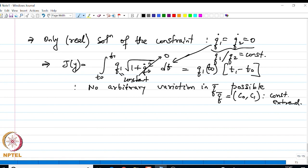In the case of a rigid extremal there is no arbitrary variation in q-bar possible, and the only extremal is that q-bar equals a constant (c0, c1). So we get an extremal which is also the only solution to the problem. The rigid extremal case is handled in the manner shown in this example.